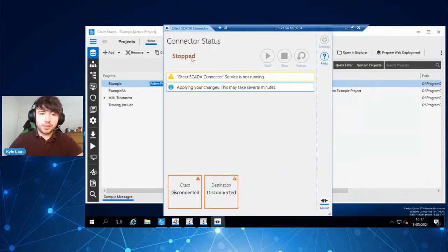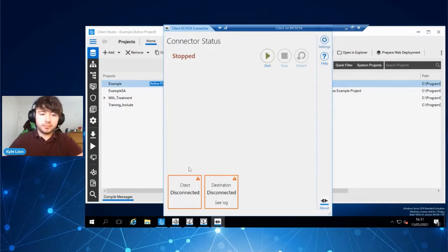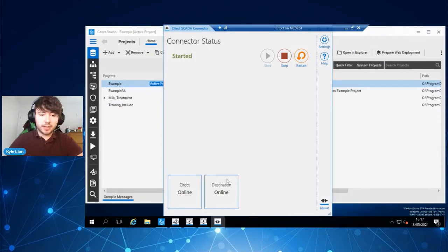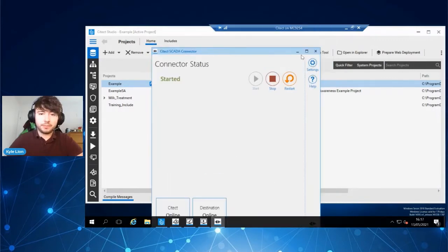You'll see that the Citect SCADA connector is going to restart. It's going to disconnect and come online. It's brought the Citect connection online and the destination connection has been verified.